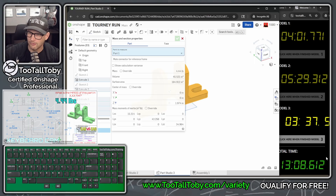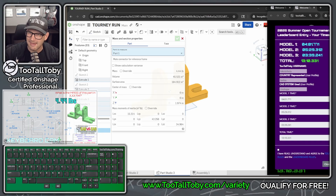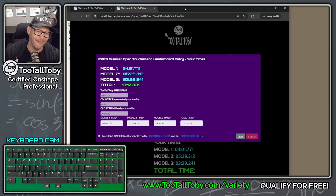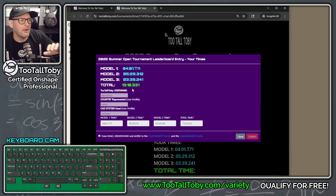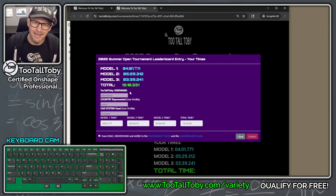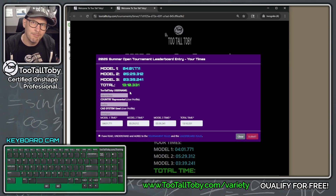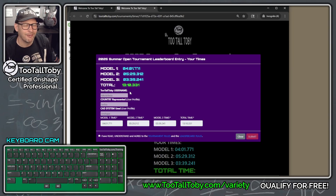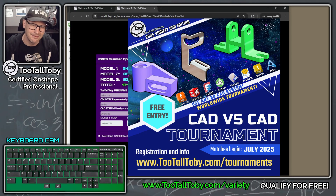Click mass properties, click on the part: 4.44. That is exactly what we're looking for. Click finished. 13 minutes and 10 seconds total. There you go — that is an Onshape speed run, setting the pace for this speed modeling tournament. If you think you can model it faster than 13 minutes, you have a real chance to qualify.